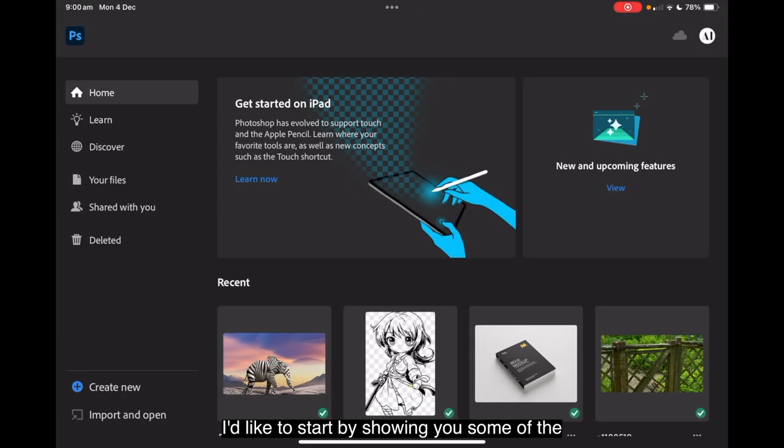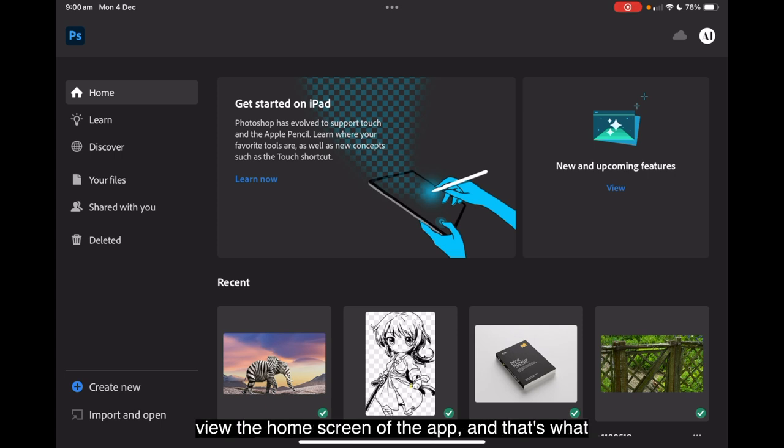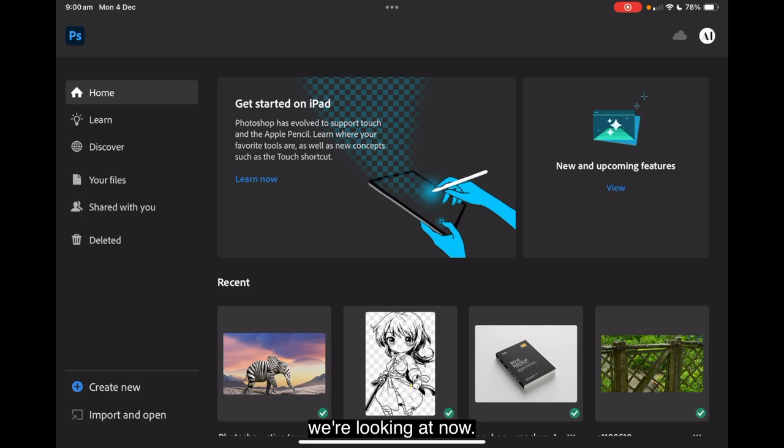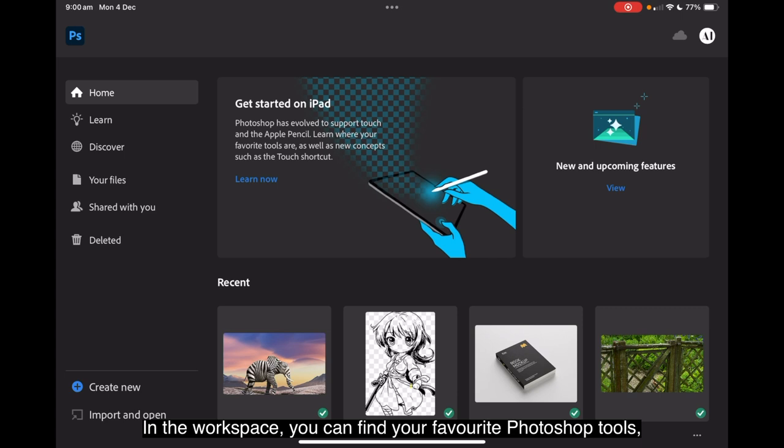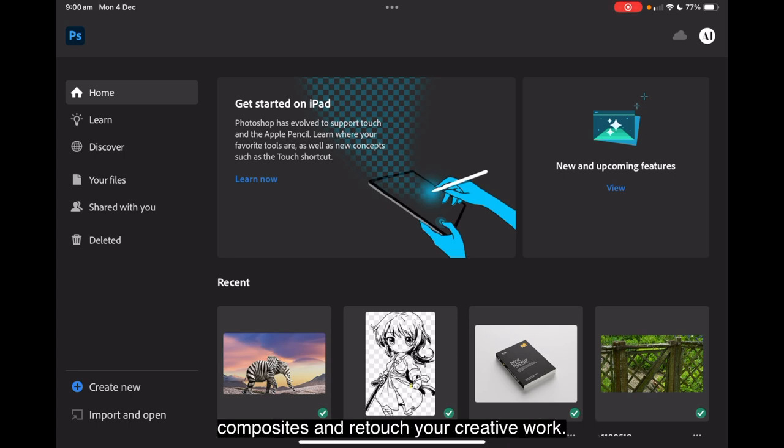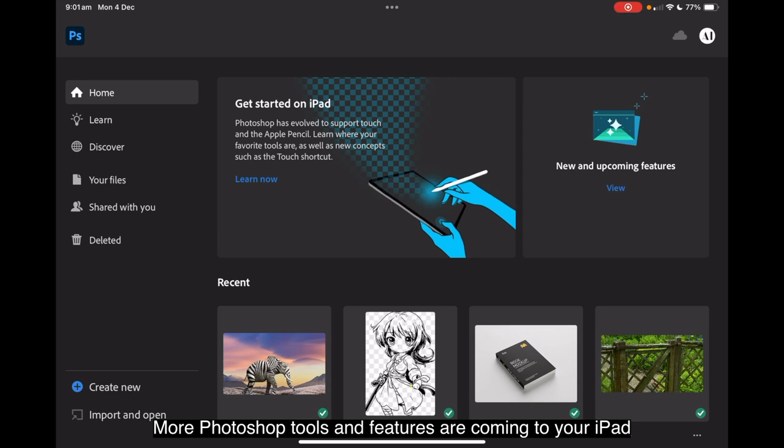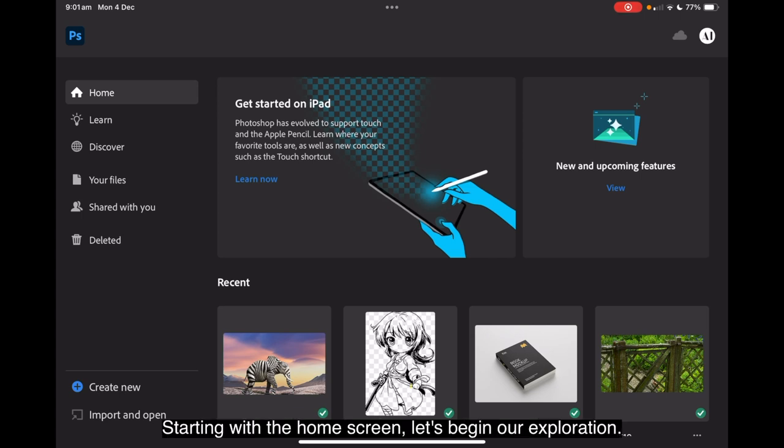I'd like to start by showing you some of the basic features of Adobe Photoshop on the iPad. As you launch Photoshop on the iPad, you can view the home screen of the app, and that's what we're looking at now. From the home screen, you can start creating your composites or documents and proceed to the editing workspace. In the workspace, you can find your favourite Photoshop tools, panels and other options that will equip you to create composites and retouch your creative work.